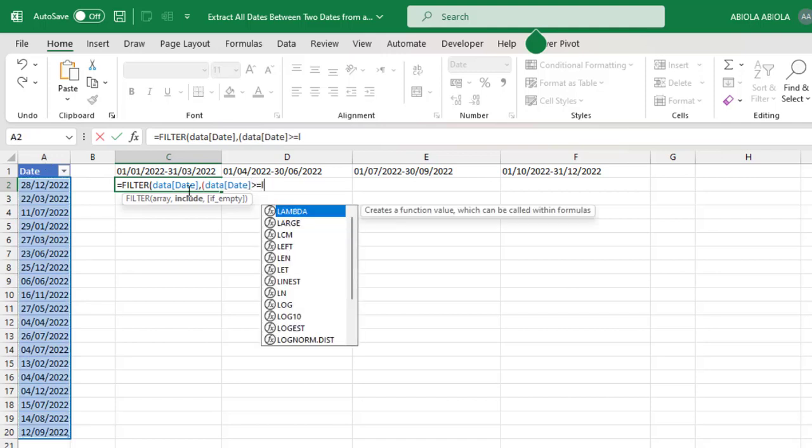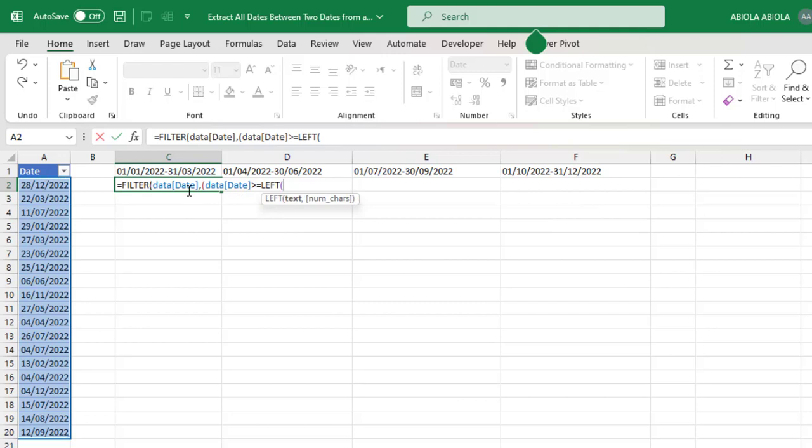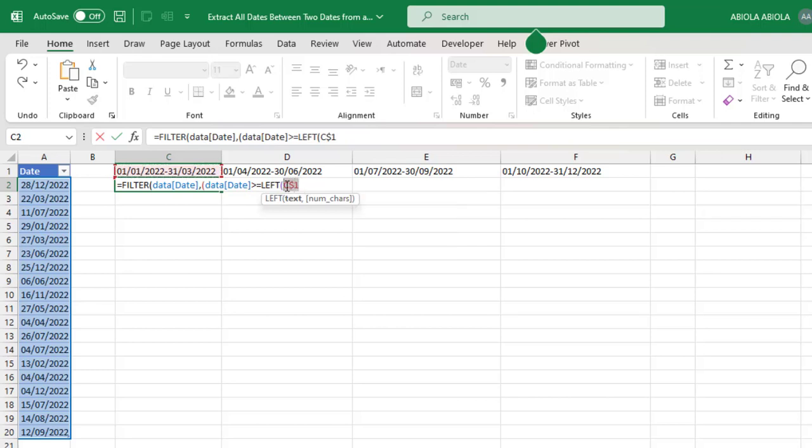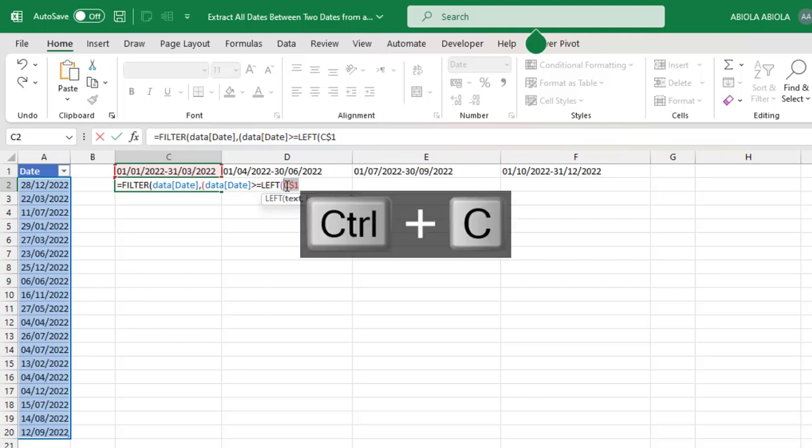I'm going to type in the LEFT function to extract in memory the leftmost date, that's the 1st of January 2022. The text is going to be C1. I need to make this one a mixed cell reference in Excel, so F4 key one, two. In this case, we have locked down the row number only, while column C is relative because column C will move to column D, E, and F when we copy the formula across.